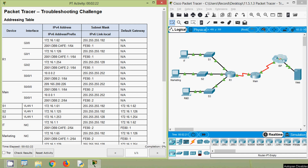Hi friends, welcome. In this video we are going to discuss this Packet Tracer activity - a troubleshooting challenge. If you are watching our channel for the first time or would like to get these types of technical videos in future, consider subscribing. Also don't forget to enable the bell icon near the subscribe button so that you will get a notification whenever we upload a new video.